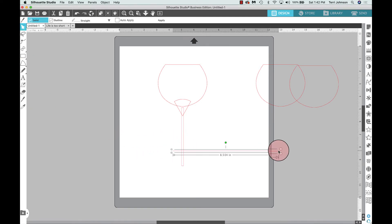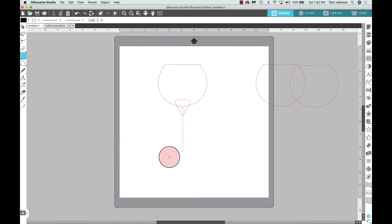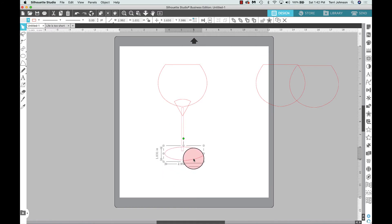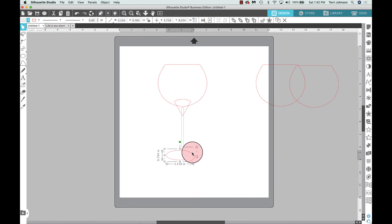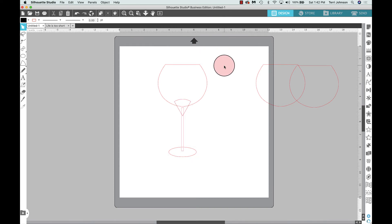I'm going to take my knife tool to trim the stem — draw it holding Shift, apply, and get rid of the bottom part. Then I'll come back to my drawing tools, select the ellipse, and draw an oval for the base. I'll bring that oval up, scale it down a little bit, select everything, and align center. That looks pretty good.